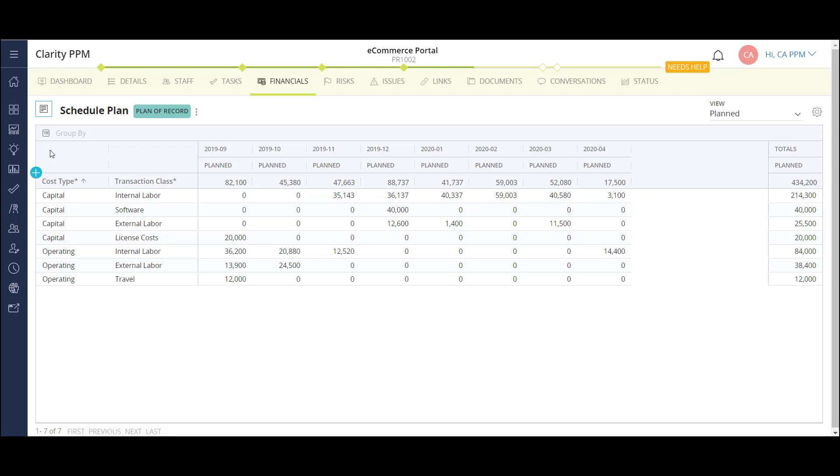A common challenge I see with several customers is reconciling project data with the financial team. Oftentimes, the project costs are broken down based on the limited categories of the PPM solution. Then the finance team has to dig in and translate the costs into their own terms. Here, we're able to configure this solution in a way that matches the project cost nomenclature with the finance teams, helping to reduce effort during closing periods.